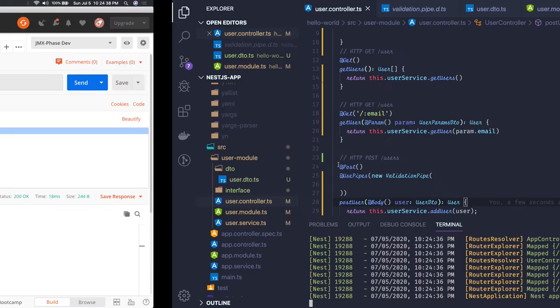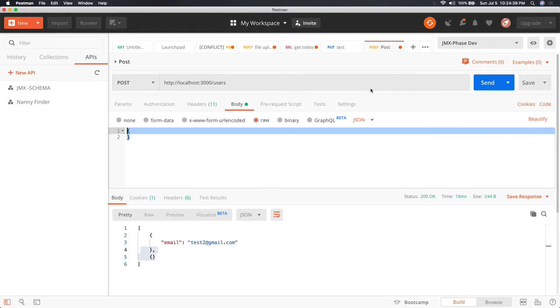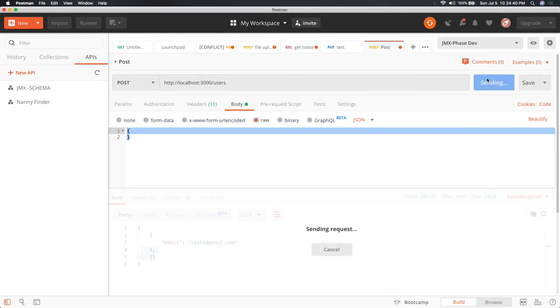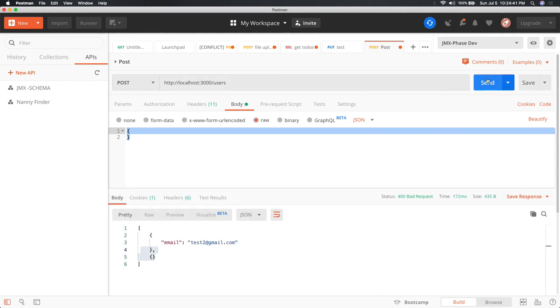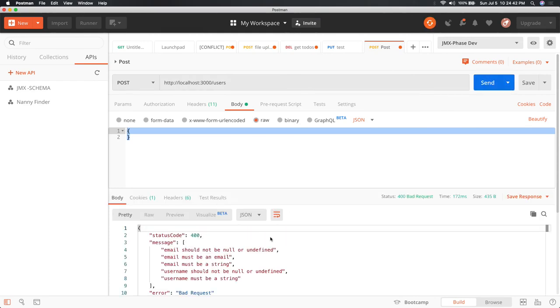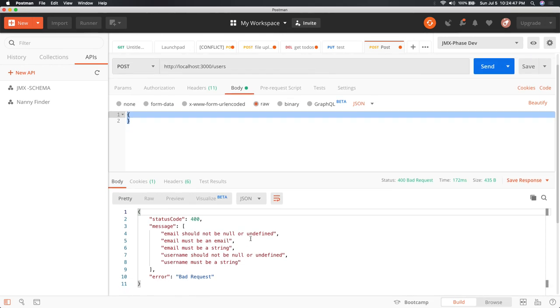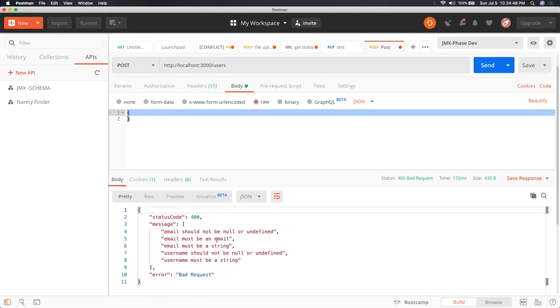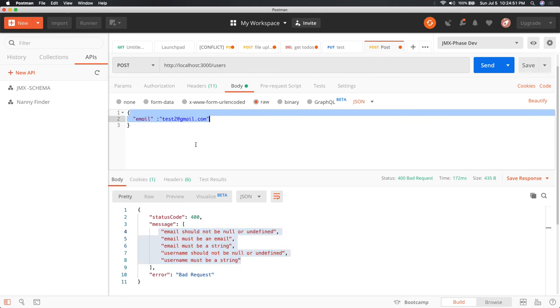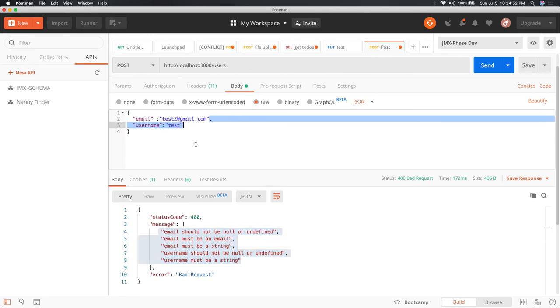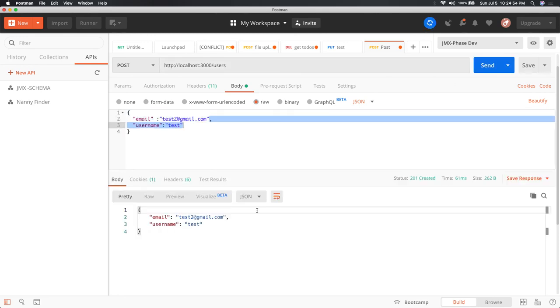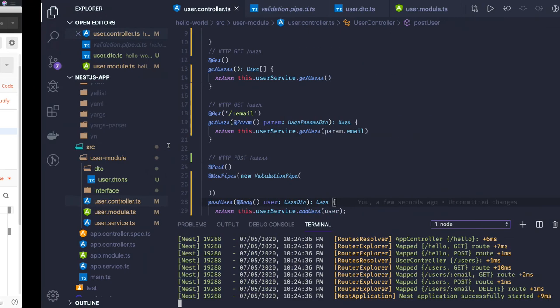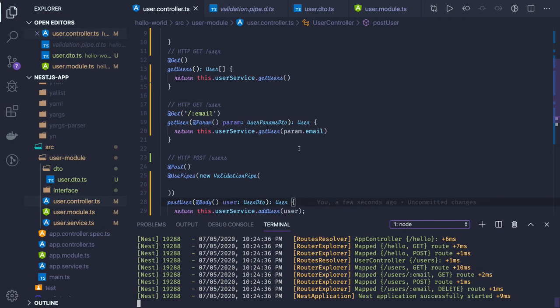Now it's working, my APIs are running. Let me try the POST method. You can see email should not be null or undefined, email must be an email - all these validation messages are coming for both username and email. Now when we pass both fields, it's passing. You can see validation working for the GET method too.